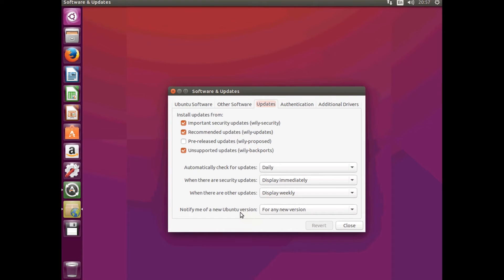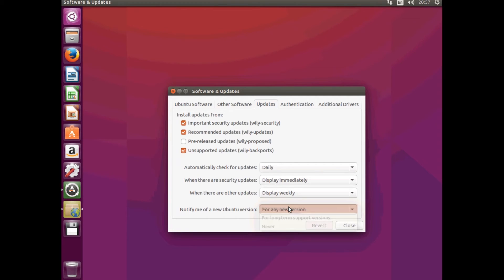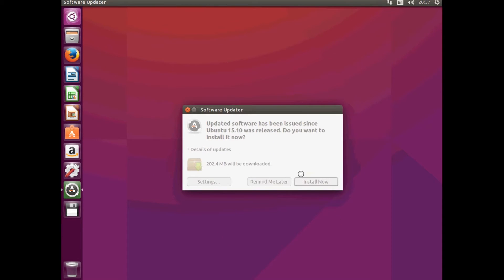Tick, make sure they're all ticked. And that you want to be notified for any new version of Ubuntu.